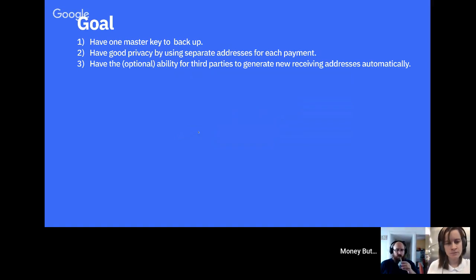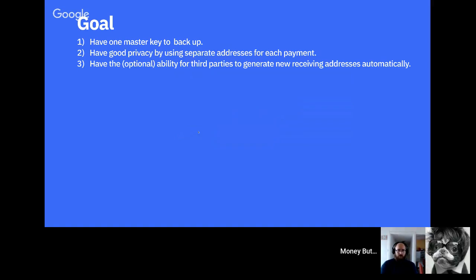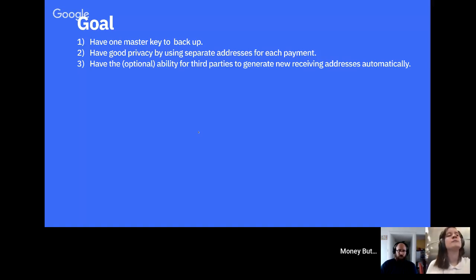What we ideally want is one master key that you back up once, combined with good privacy by using new addresses for each payment, and also the ability for other people to generate new receiving addresses for you automatically. Money Button is an example of this — the user doesn't have to be online, and we can generate new addresses for them even though we don't have their private key.